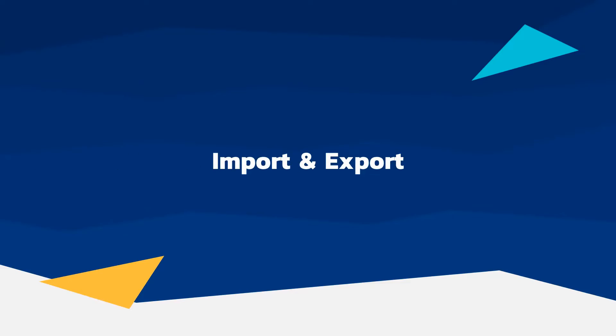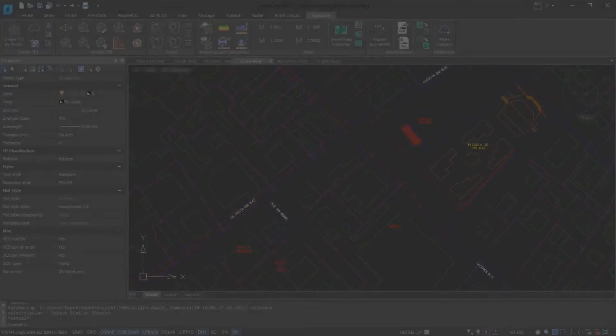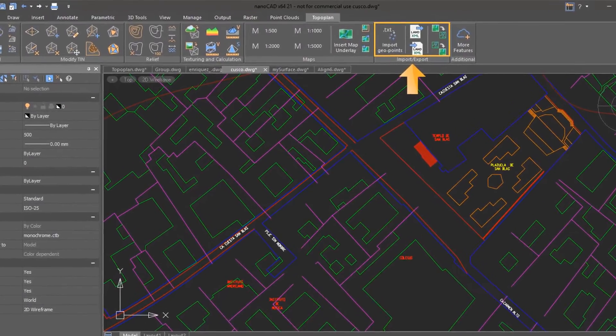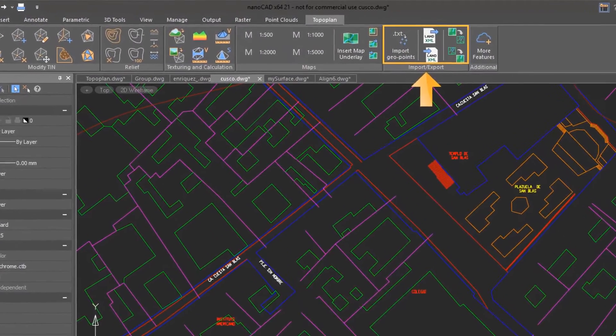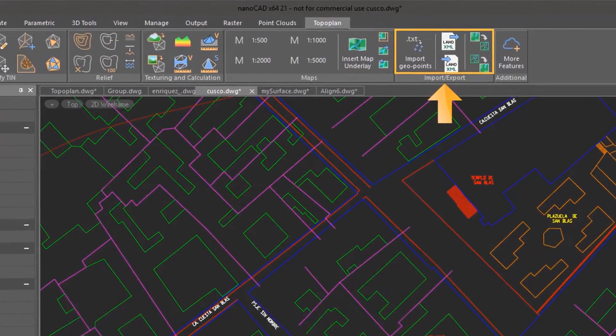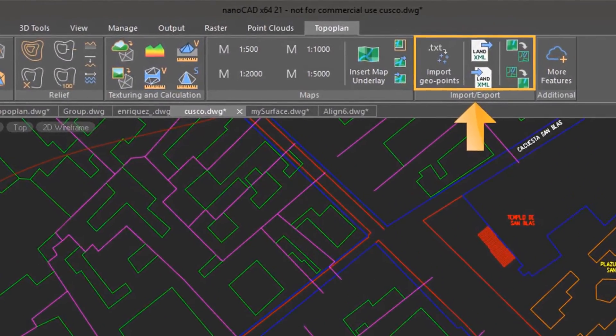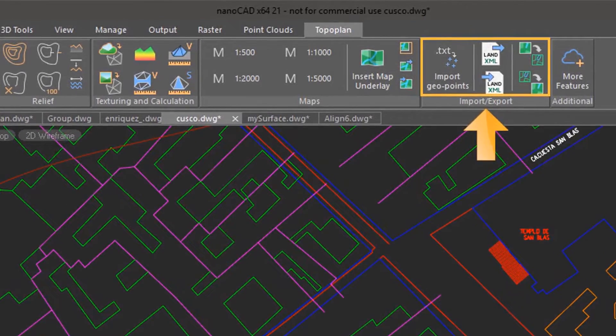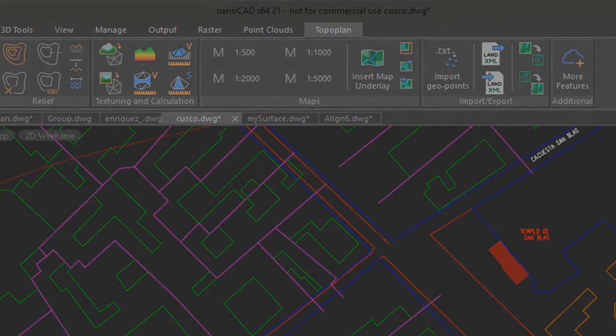The TopoPlan module imports geodetic survey points, surfaces from land XML files, and points and polylines in GIS formats like MIFMID and Shape.